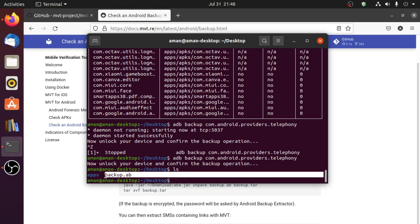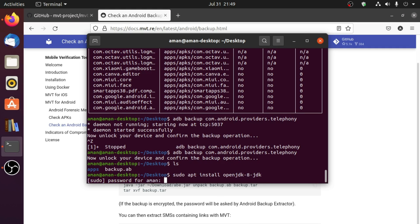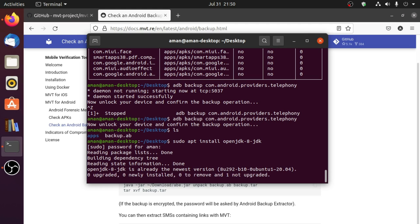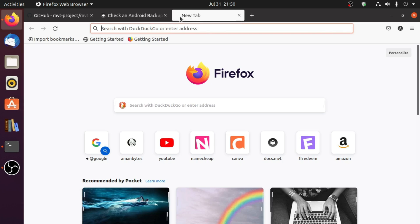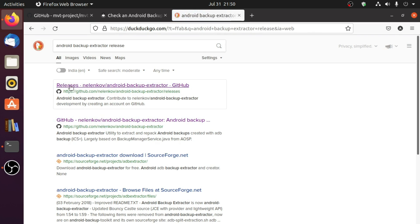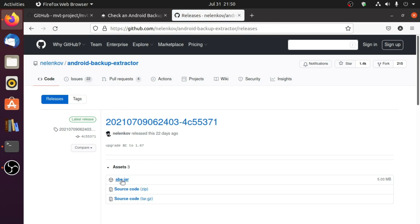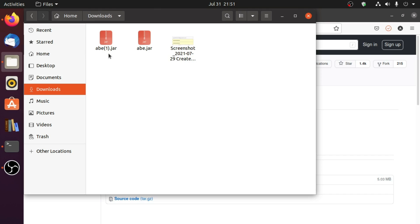To extract this file you need to have Java installed in your system. Type: sudo apt install openjdk-8-jdk and enter your password — this will install Java. As the documentation suggests, we need to download Android Backup Extractor. Search for 'android backup extractor release', click on the first result from github.com, and click on abe.jar to download it. This file will be saved in the downloads folder.